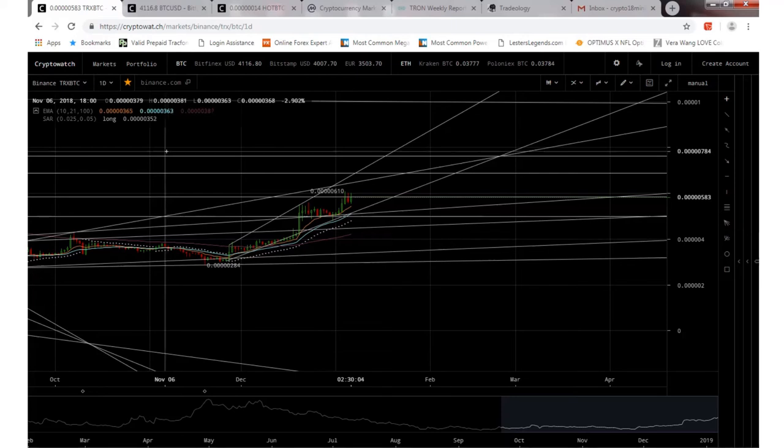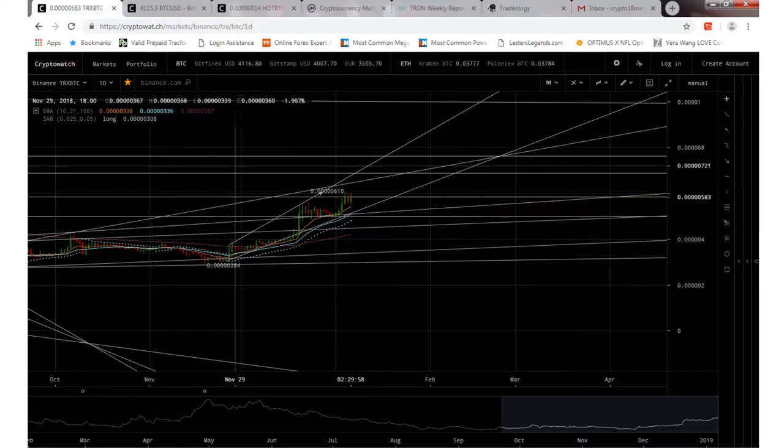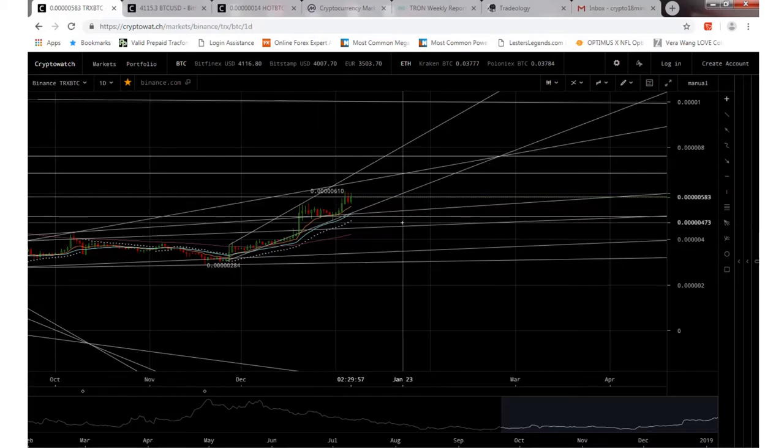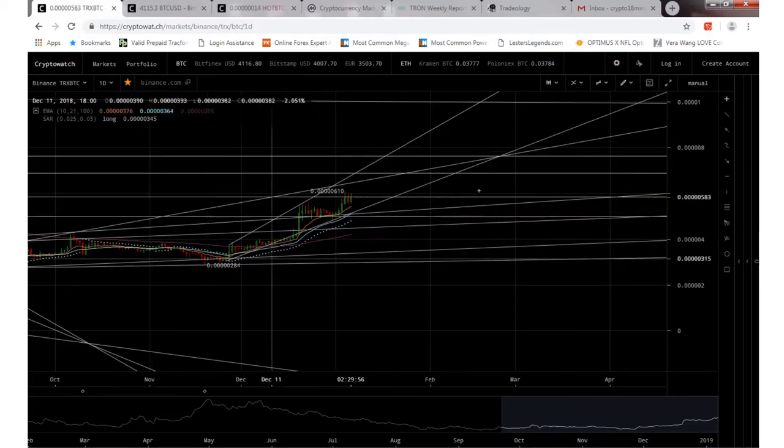Hey guys, Zachman with a video update on Tron TRX. As you know, it's been a little while. The market's been kind of crazy in 2018, so we already know the rest.